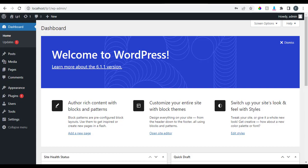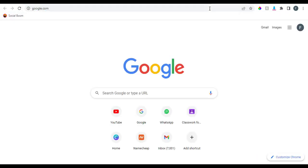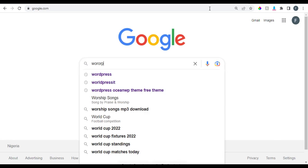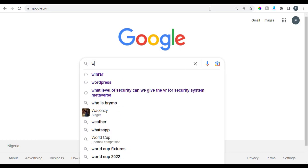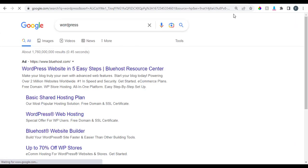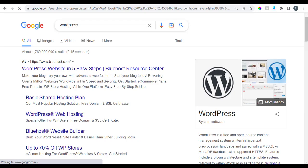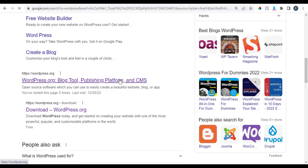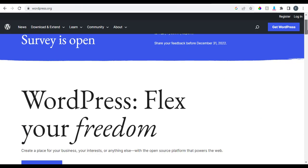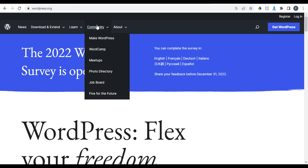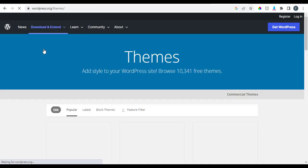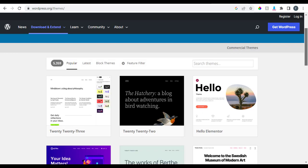I'm going to log into my computer and go to google.com right now. I'm going to search for WordPress and go to wordpress.org. When we get to wordpress.org, we can see themes and plugins listed there.